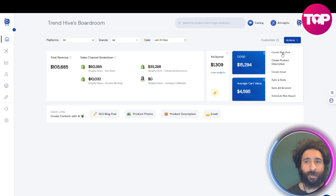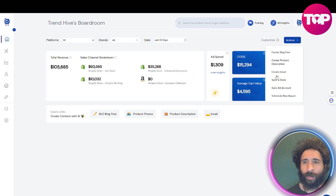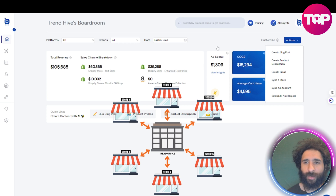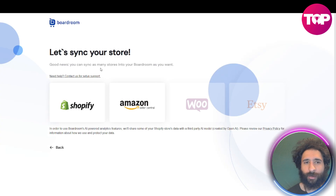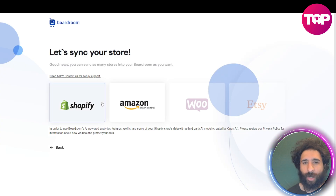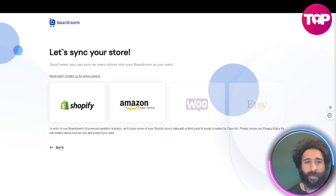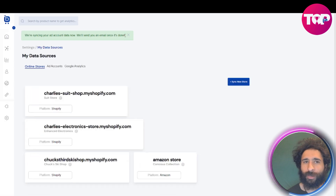From here, you can create a blog post, a product description, or an email. You can even sync different stores right here — that's one nice thing. You can add multiple stores. You can add Shopify, Amazon, WooCommerce, Etsy if you have them, so you can track all those different stores.